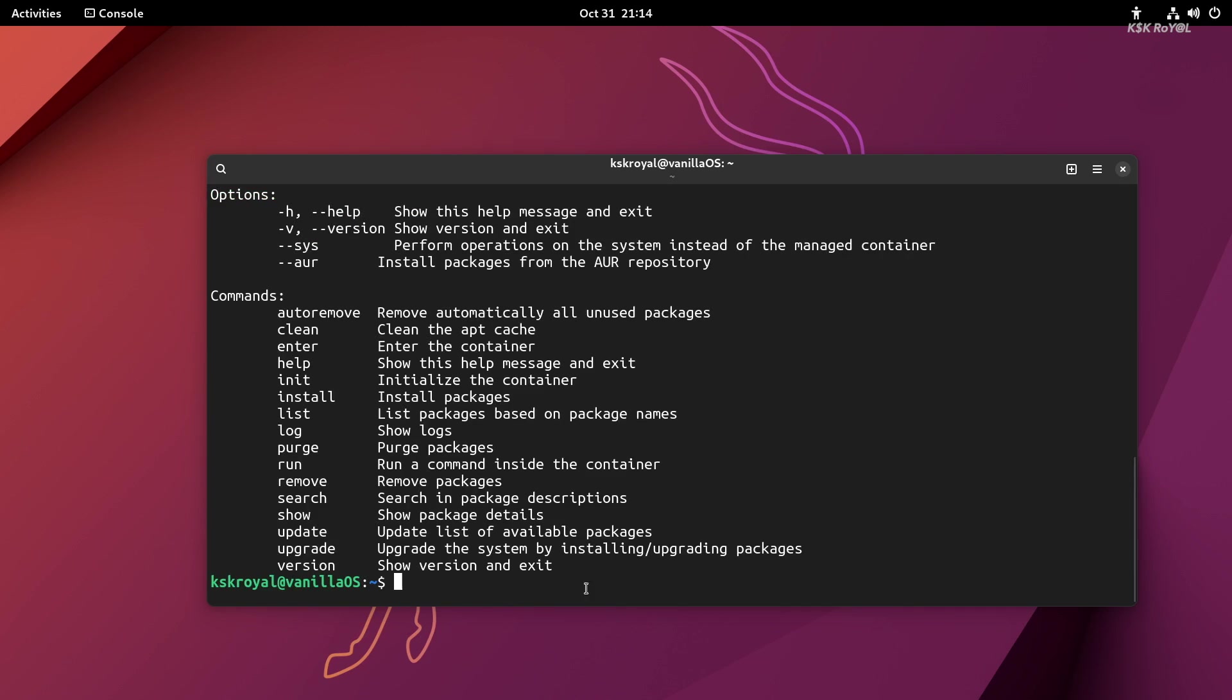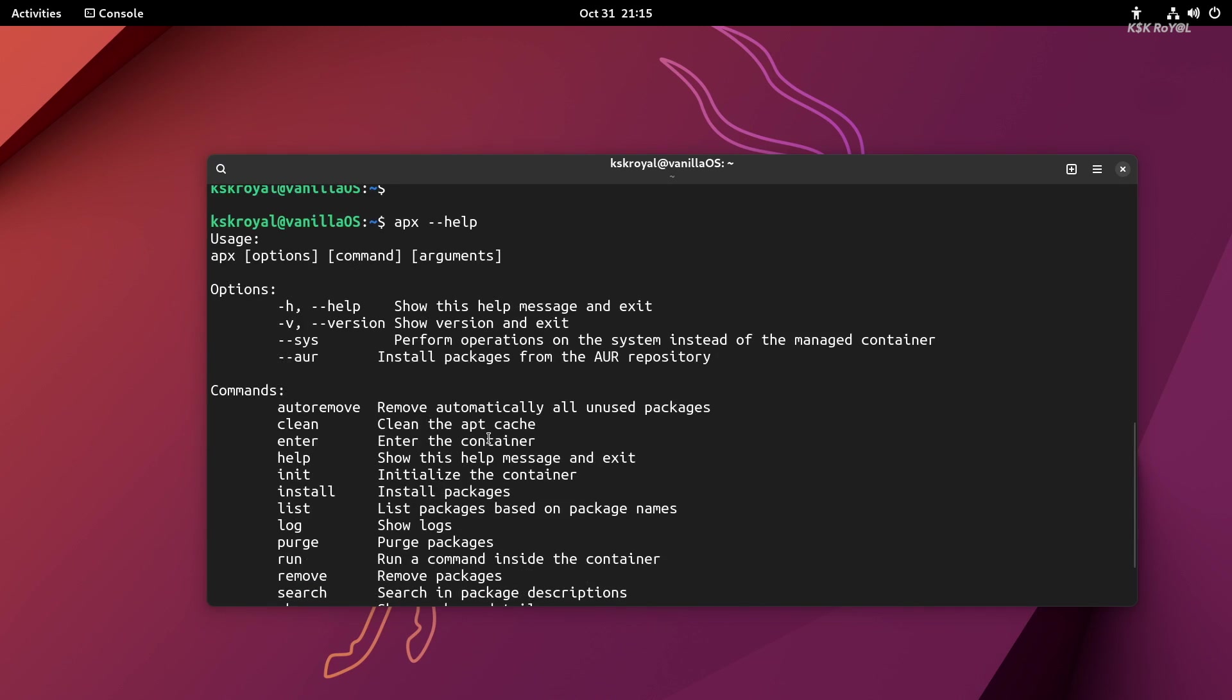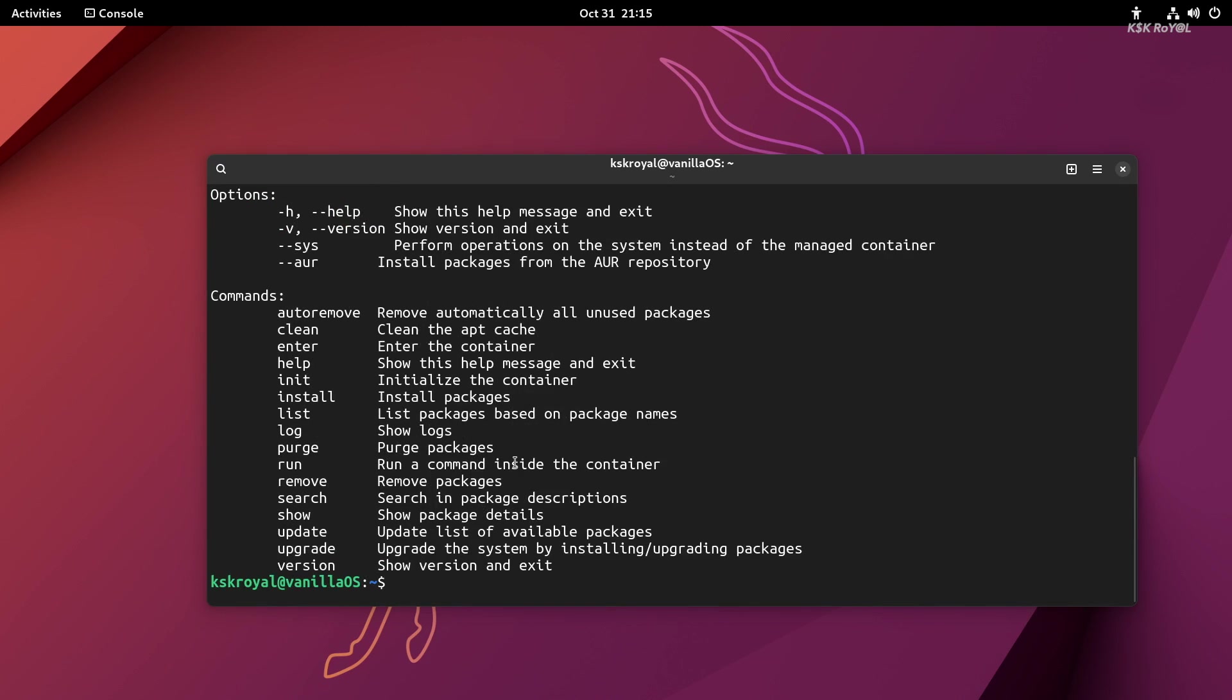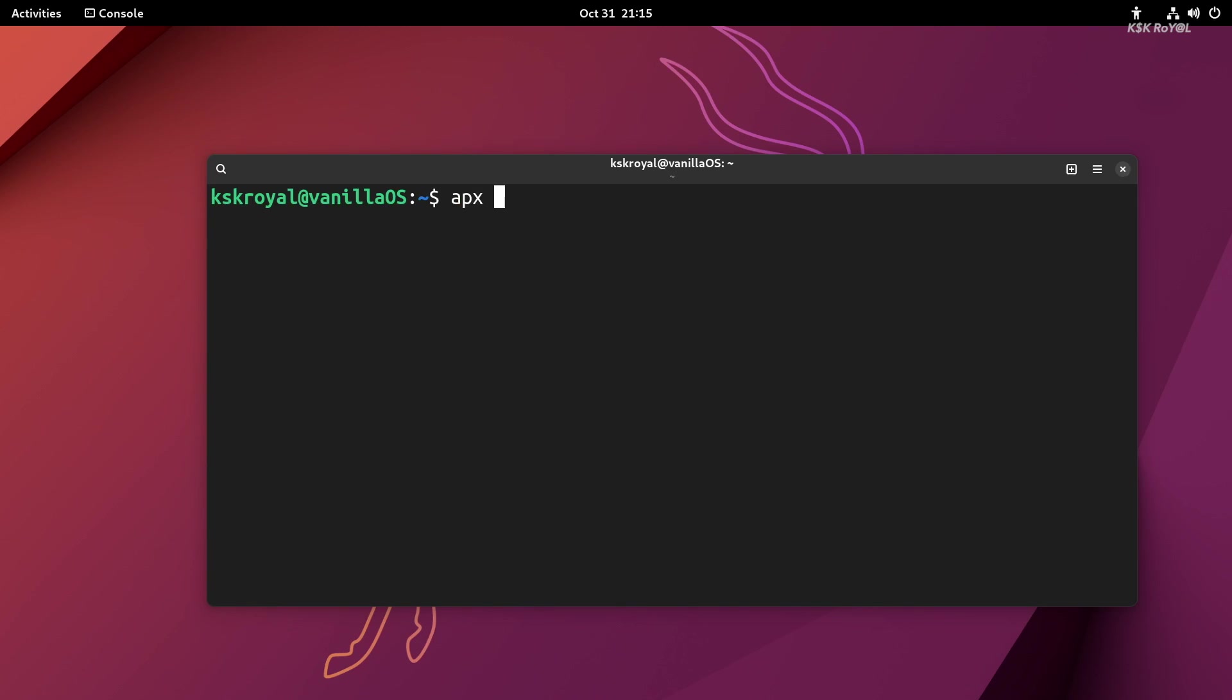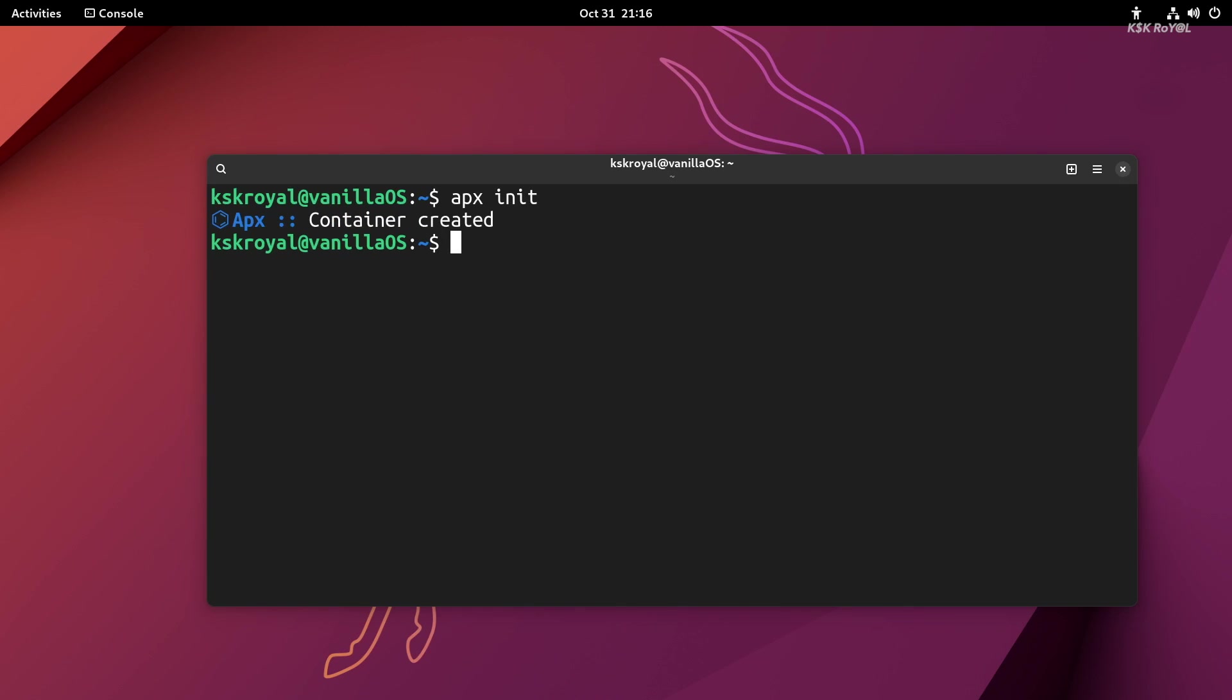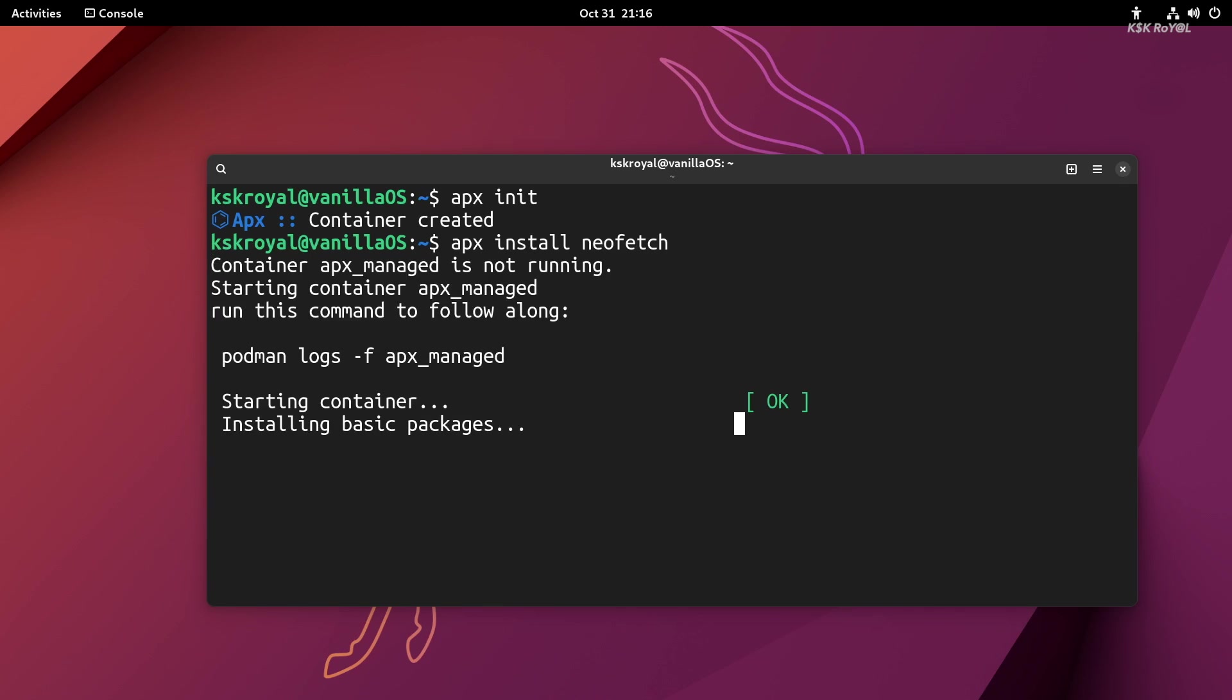Once it's done, you need to create an instance of the container. To do so, type apx init and wait for a few seconds to create a container. Once it's done creating a container, you can install any package. Now, keep in mind that you don't need to use sudo with apx. Just say apx install neofetch.